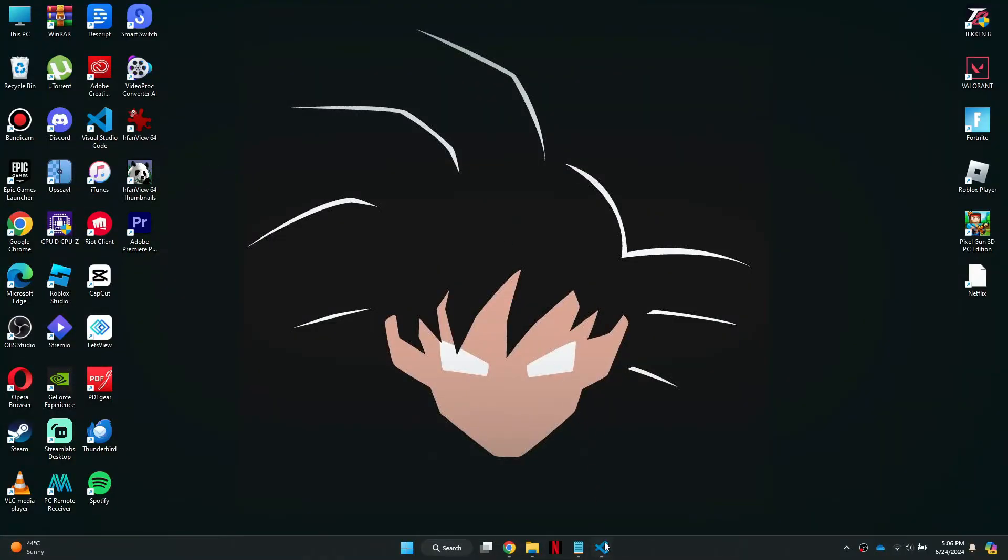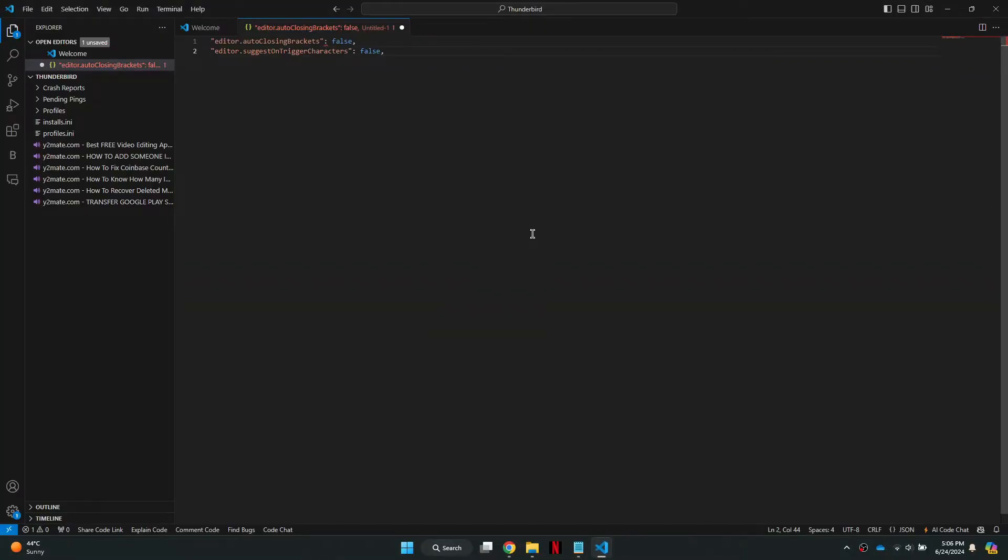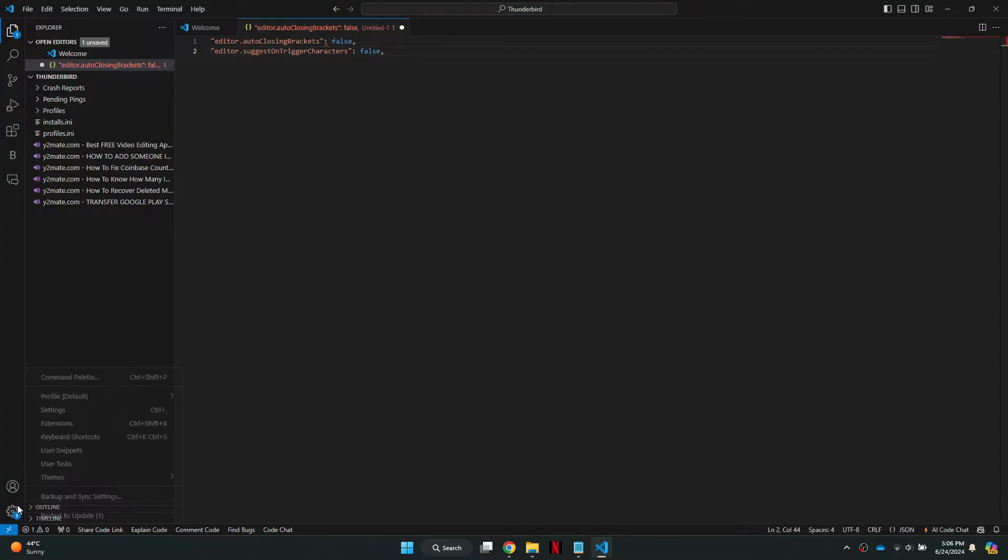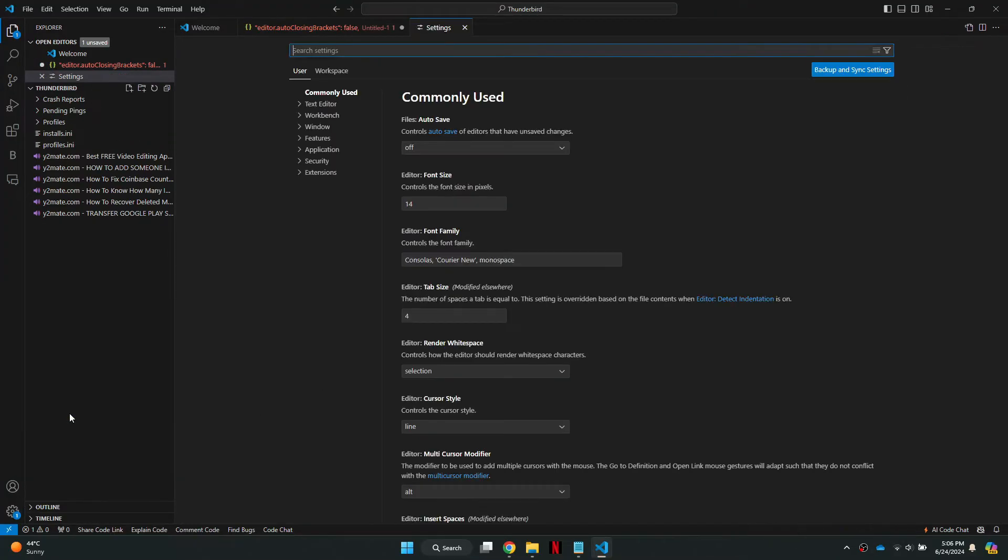First, open the Visual Studio Code software on your computer. In the bottom left corner, you will see a settings icon. Click on this icon to access the settings menu.